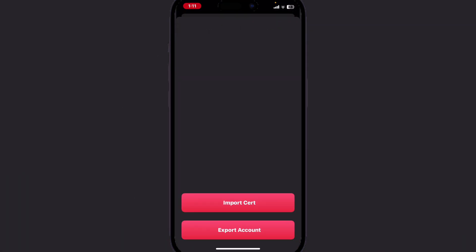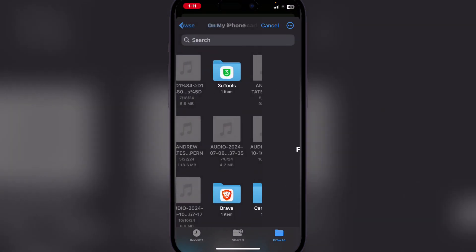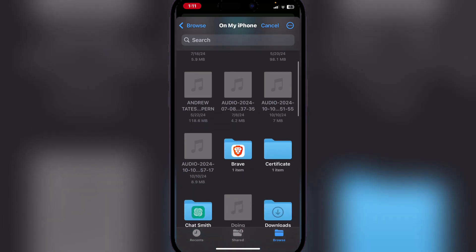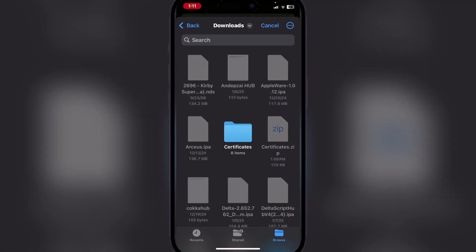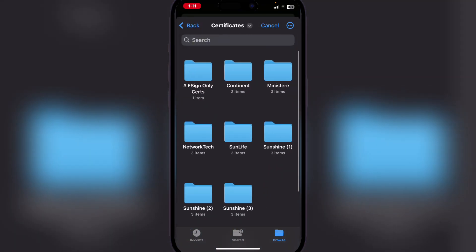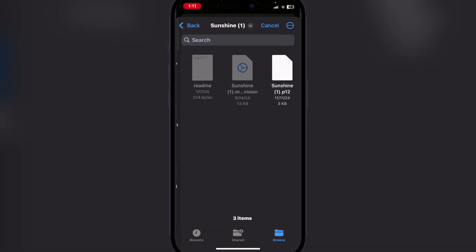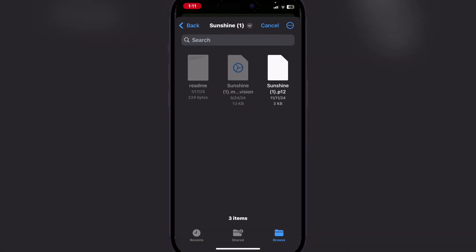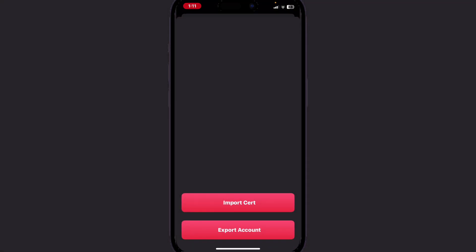Now here click on Import Certificate and now head to the unzipped folder. Now here you can click on any one of them. We will just use the Sunshine one.